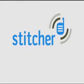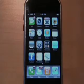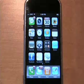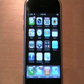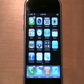Hi, we're Stitcher, and we want to show you how easy it is to use our personalized internet radio. If you have an iPhone, simply download the Stitcher application, and the rest is as easy and intuitive as listening to the radio.